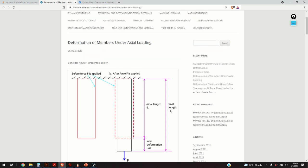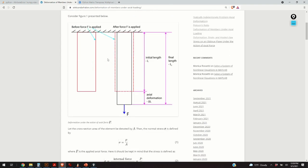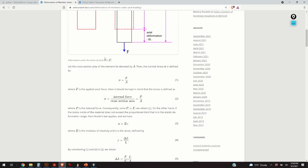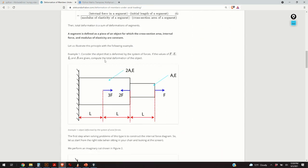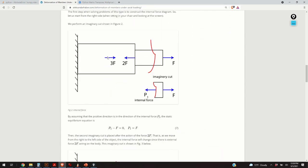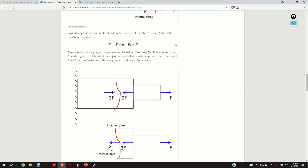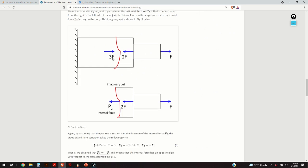Hello everyone! In this video we will explain the formation of members under axial loading. As always, I have created a post that nicely summarizes everything that I will explain in this video. A link to this post is given in the description below.